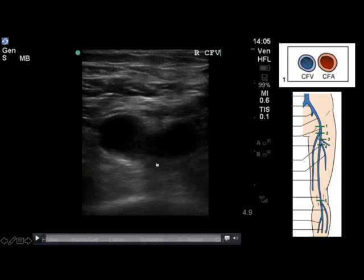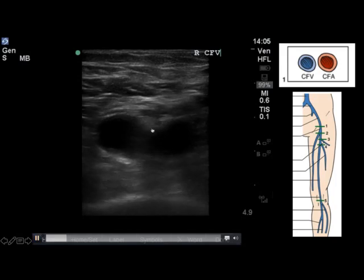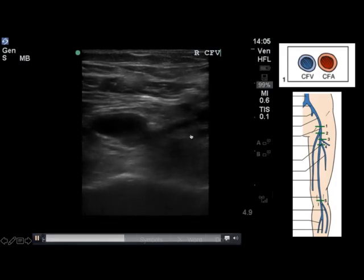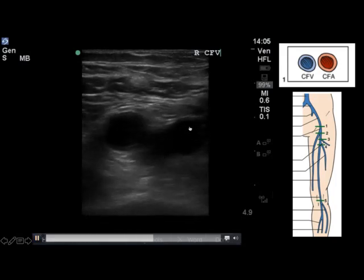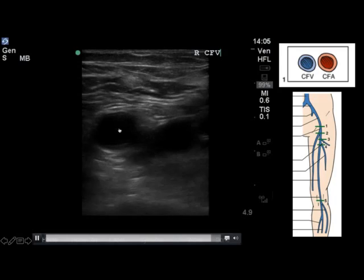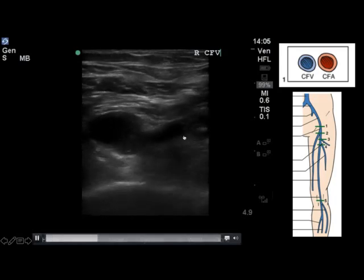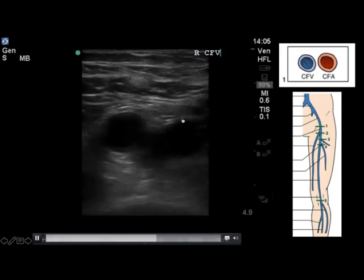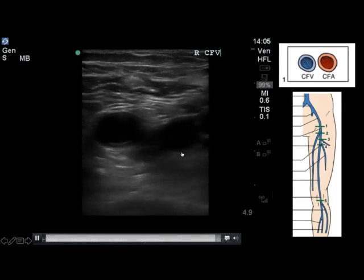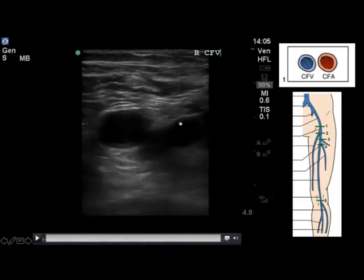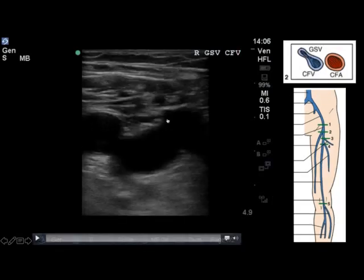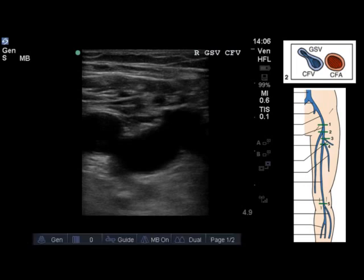Now moving over to the patient's right leg — the right side of the screen is going to be the medial side — you have the common femoral vein lying medial to the common femoral artery. We're able to give things a nice press, oppose the anterior and posterior walls of the vessel, and satisfy ourselves that no clot is present at this key site.